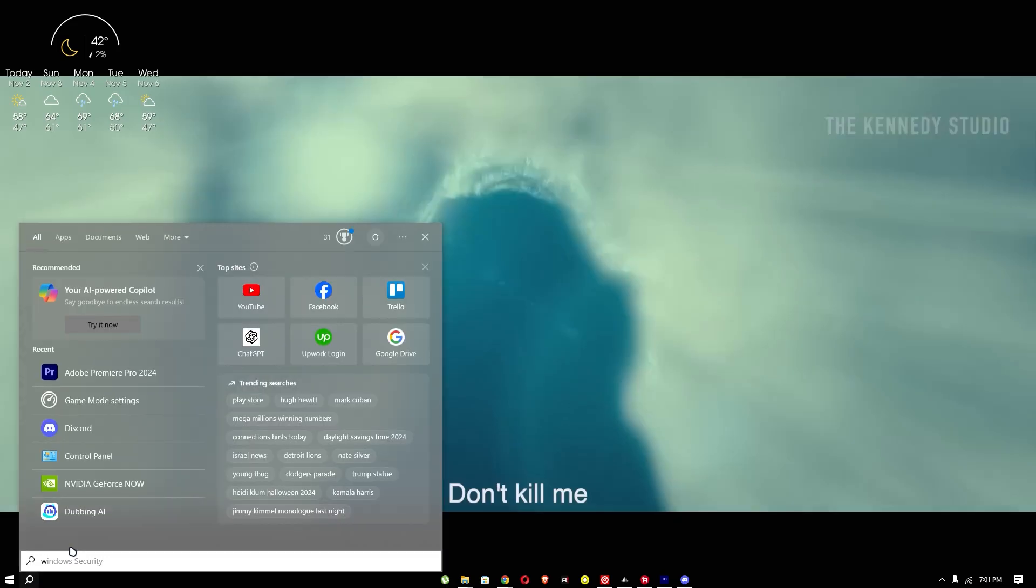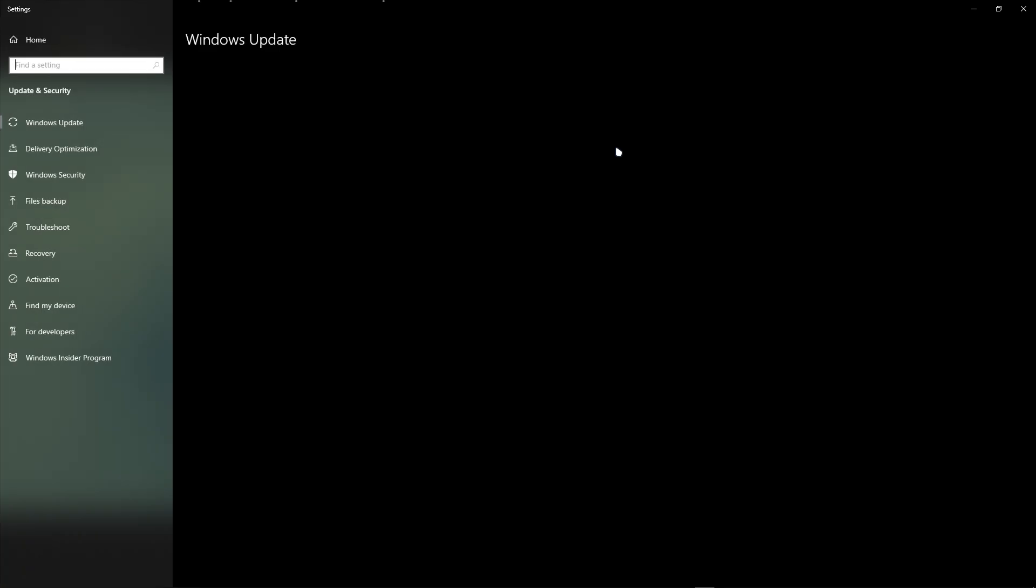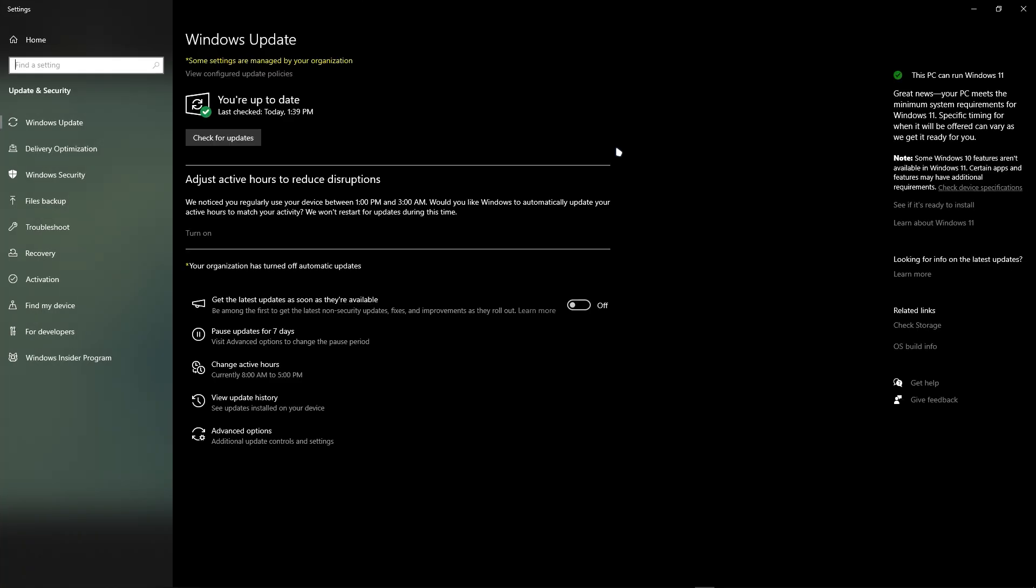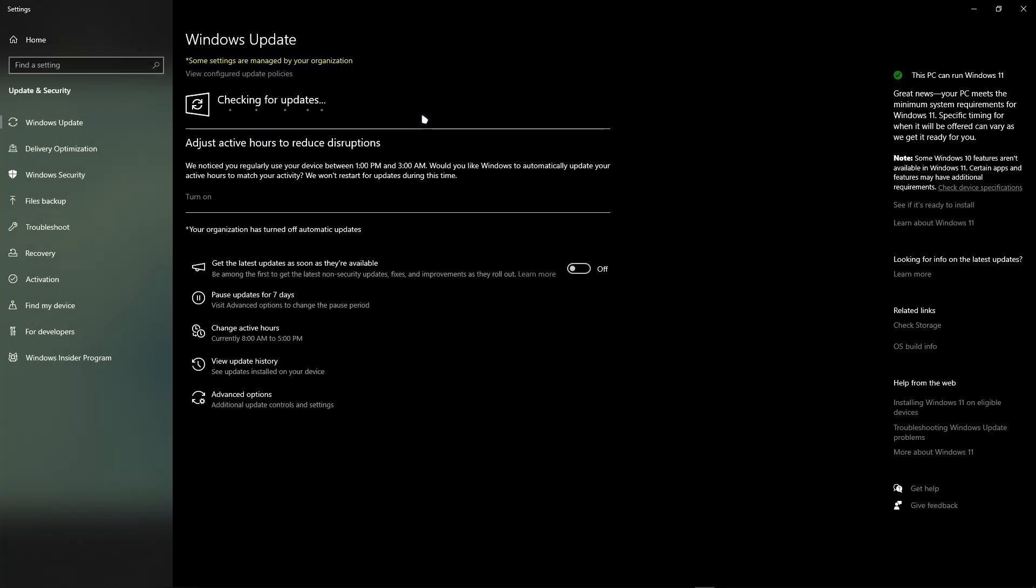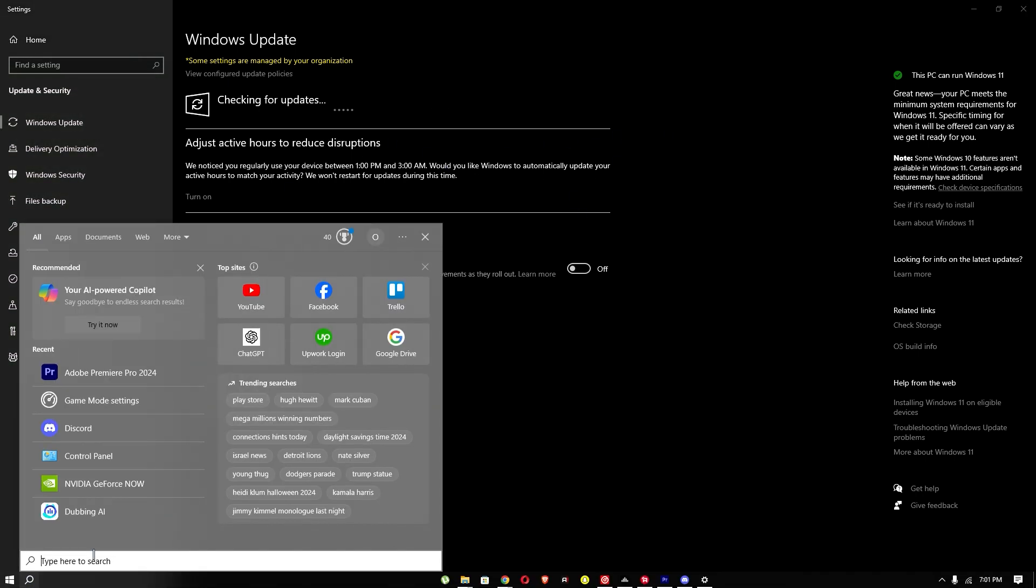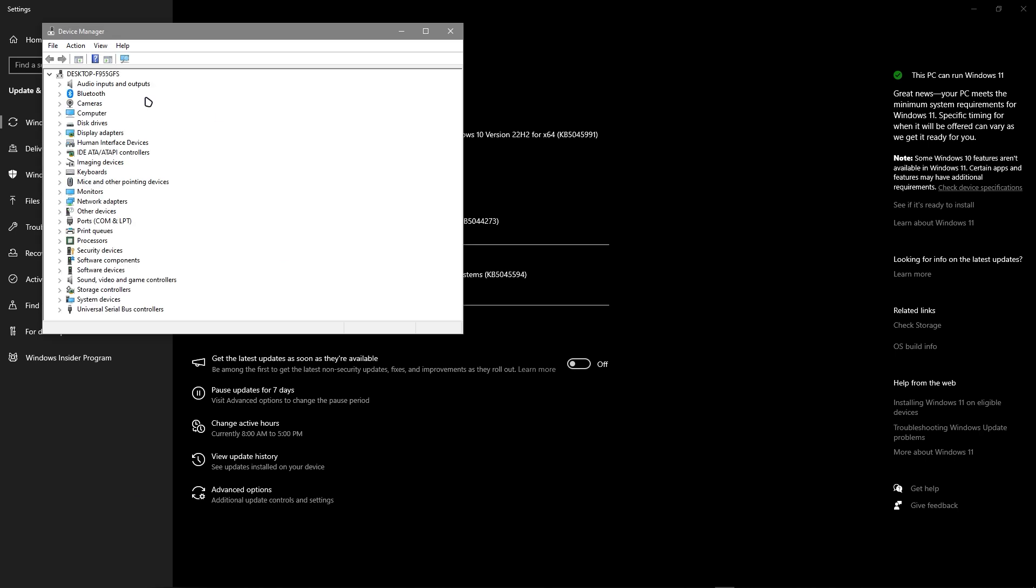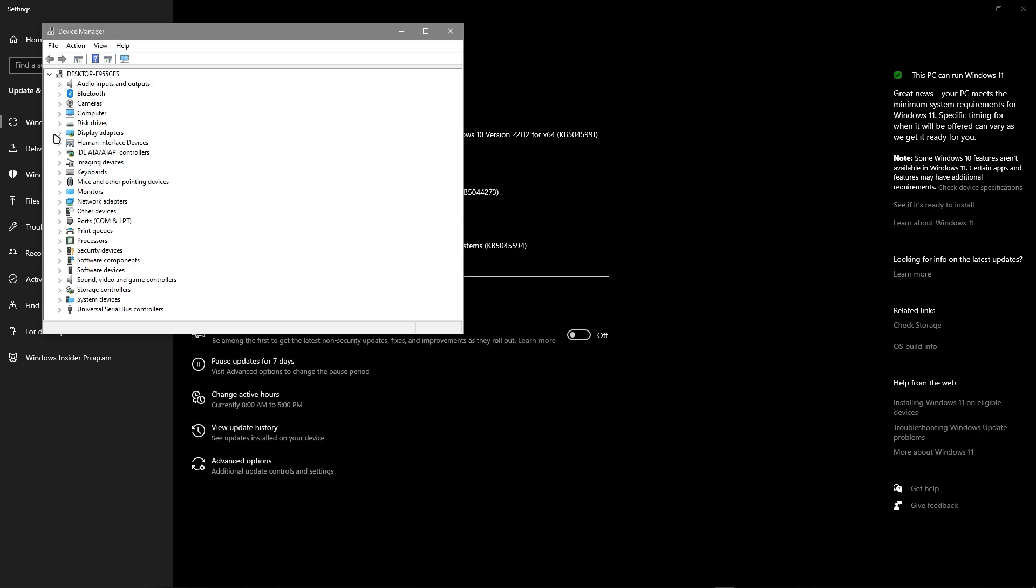Also, you have to search and go to Windows and check for updates in your Windows. Make sure that you check for updates in your Windows.